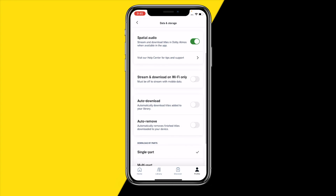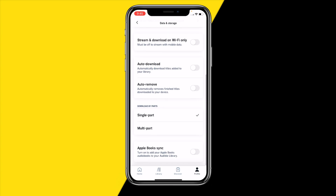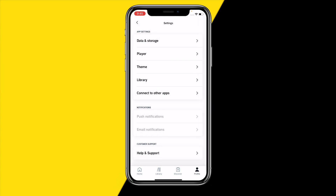Once you've done that, scroll down and make sure that 'stream and download on WiFi only' is disabled. If this is enabled, you will not be able to download audiobooks over mobile data, and disabling it may automatically fix your issue.